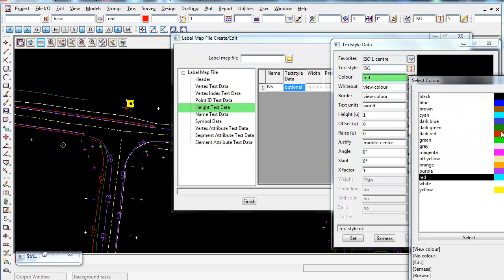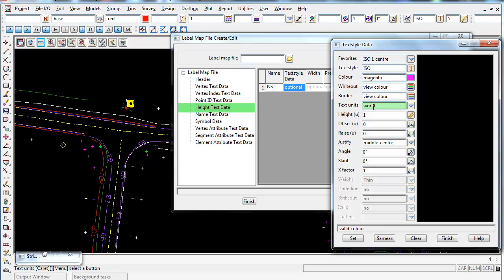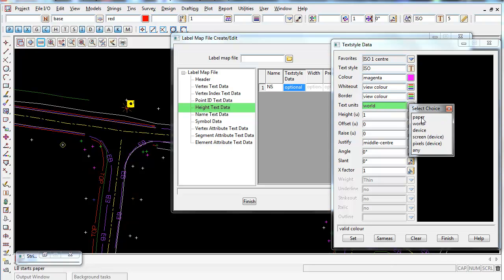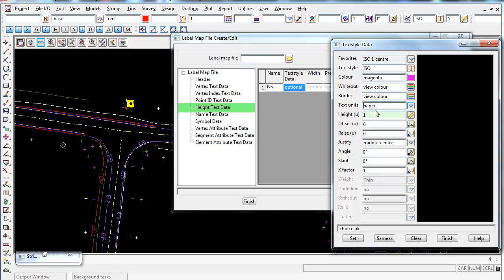If you don't want the colour to be red, simply change it — I'm going to make it magenta. For text units, you can keep world text where 1 metre equals 1 metre in world scale, or switch to paper scale. You can also change the text height — I'll set it to 2, which may be quite large but can easily be changed later.